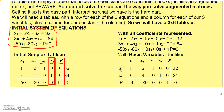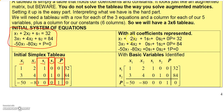S1 is identified as a basic variable associated with row 1, S2 is a basic variable associated with row 2, and P is a basic variable associated with row 3. Since S1, S2, and P are the three basic variables, that means X1 and X2 are non-basic. And remember, non-basic variables are zero.